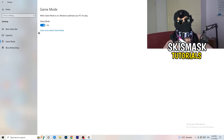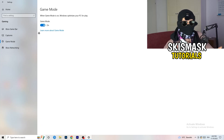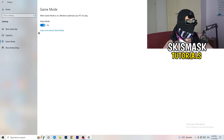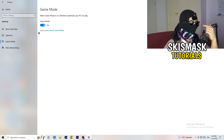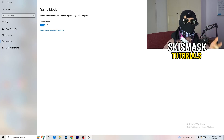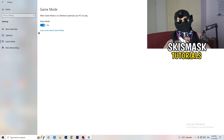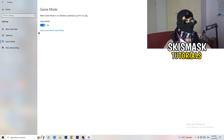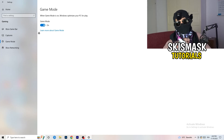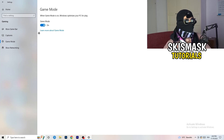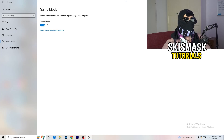Next, go to Game Mode on the left-hand side. This one you need to check for yourself — on my PC it works better with Game Mode on, but on some PCs it won't. Turn it on, check it, turn it off, check it, and stick with whichever option works better for you.